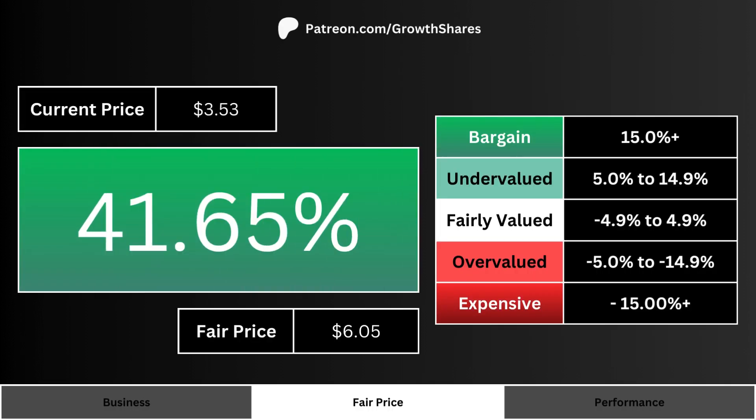Comparing the company's current price and its fair price, we can see here how undervalued or overvalued the stock is. The higher the percentage, the more undervalued the stock; the lower the percentage, the more overvalued the stock.